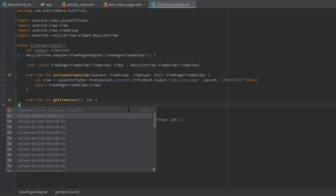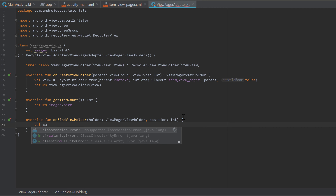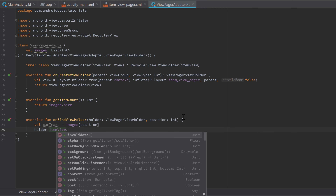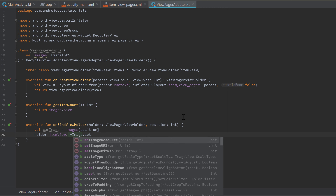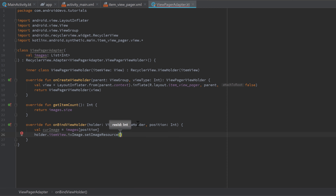In getItemCount, return 'images.size' since that's the number of items in the ViewPager. In onBindViewHolder, get the current image: 'val currentImage = images[position]', then set it to the ImageView by writing 'holder.itemView.iv_image.setImageResource(currentImage)'. Since our list contains integer resource IDs and setImageResource takes an integer, this works perfectly. That completes our ViewPagerAdapter class.